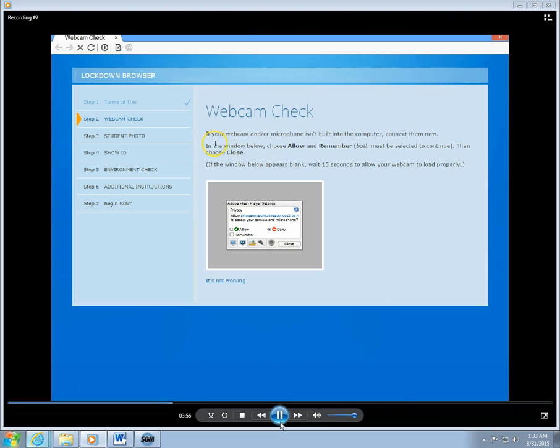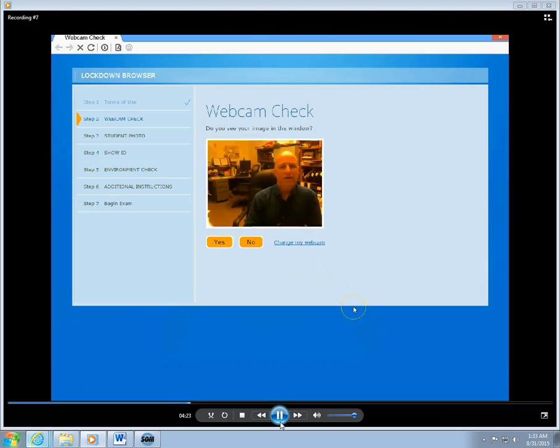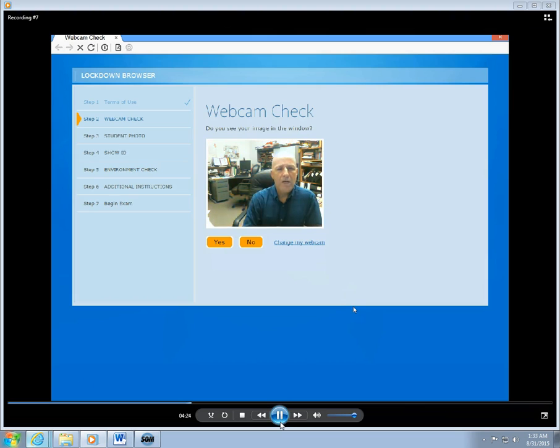It says if your webcam and/or microphone isn't built into the computer, connect them now. In the window below, choose Allow and Remember. Both of these must be selected in order to continue and then click on the Close button. So I'm going to check Allow, I'm going to check Remember, and then I'm going to click the Close button.